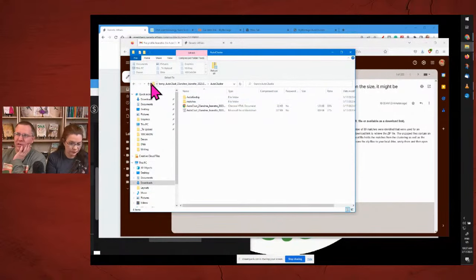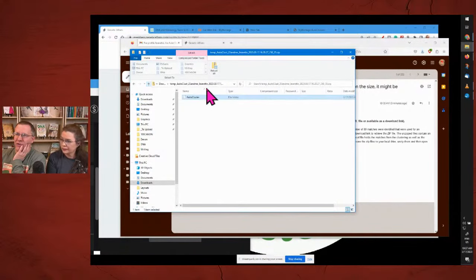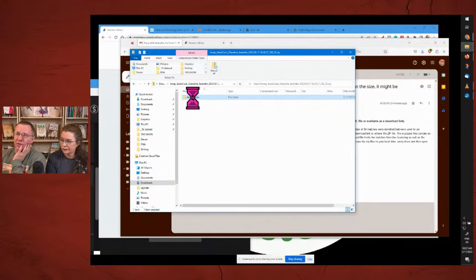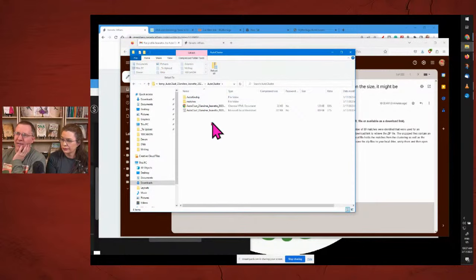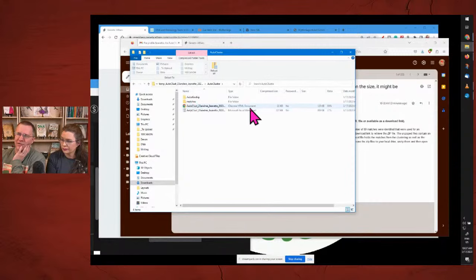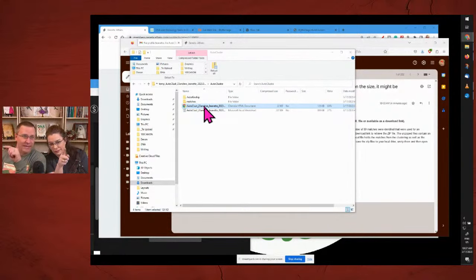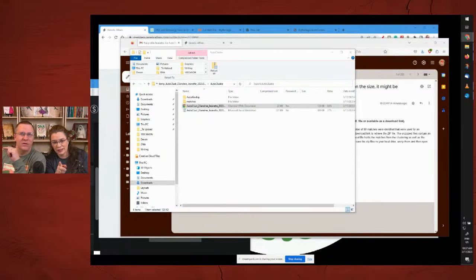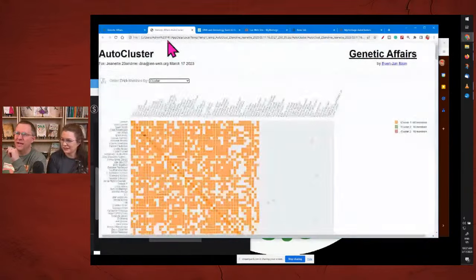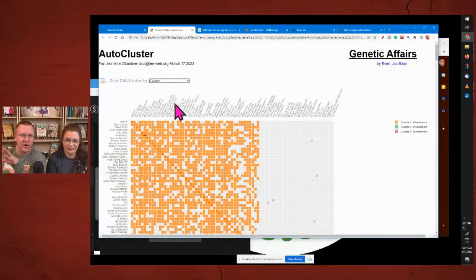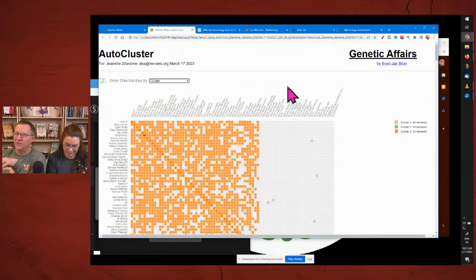I've opened up this zip folder. You can see in the zip folder there is an auto cluster folder. I can open that up and there are two other folders and two items here — one of these is an HTML. We're going to open that one up. That looks an awful lot like what we just saw on MyHeritage. Except this is Genetic Affairs.